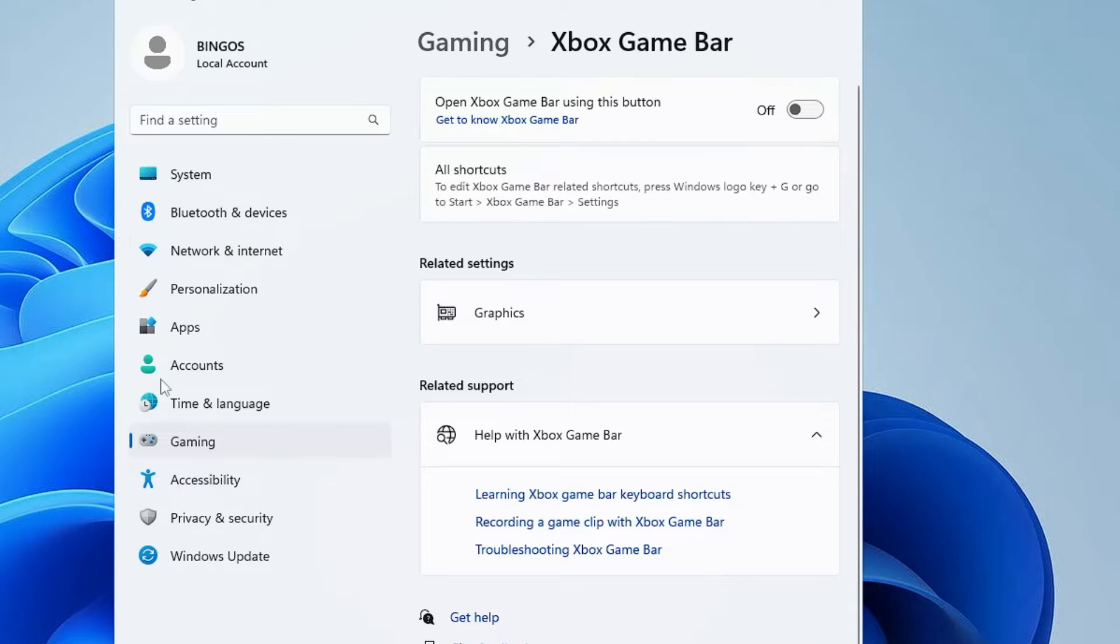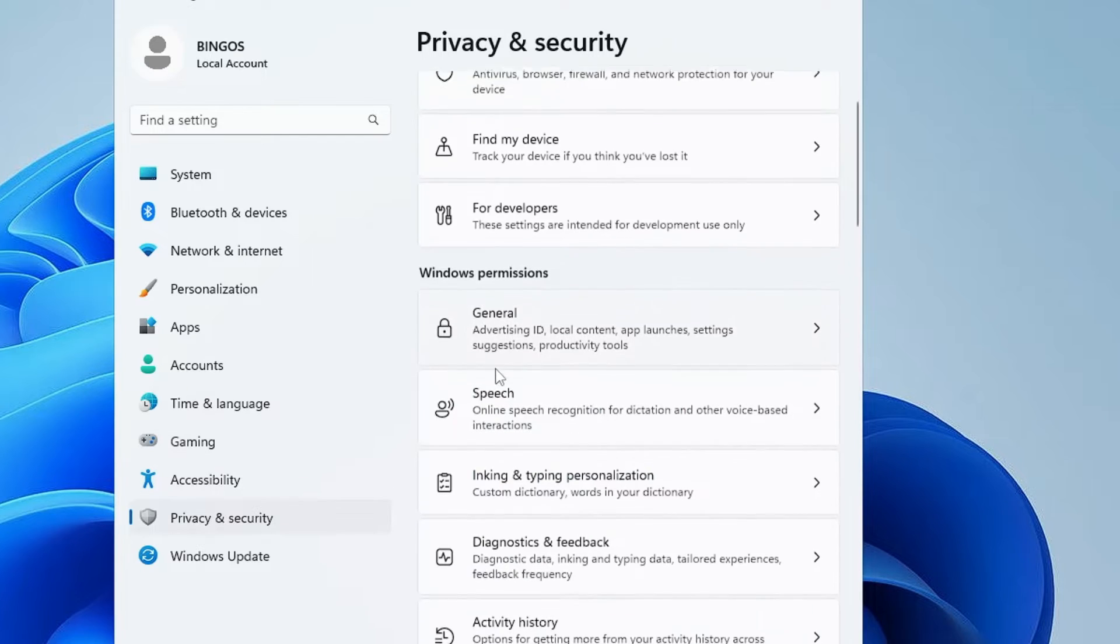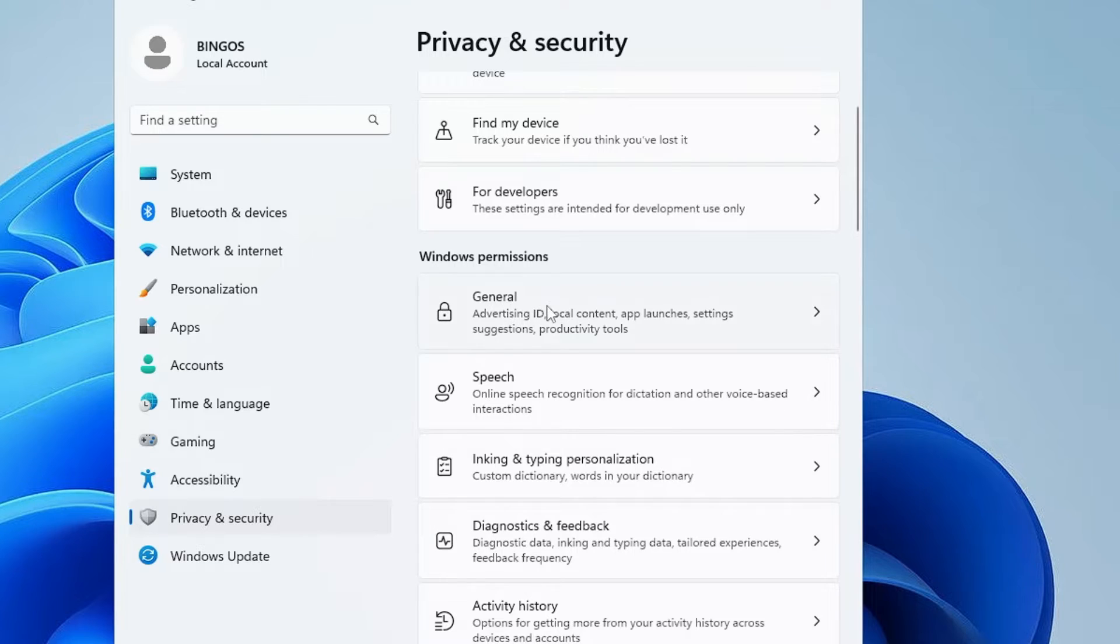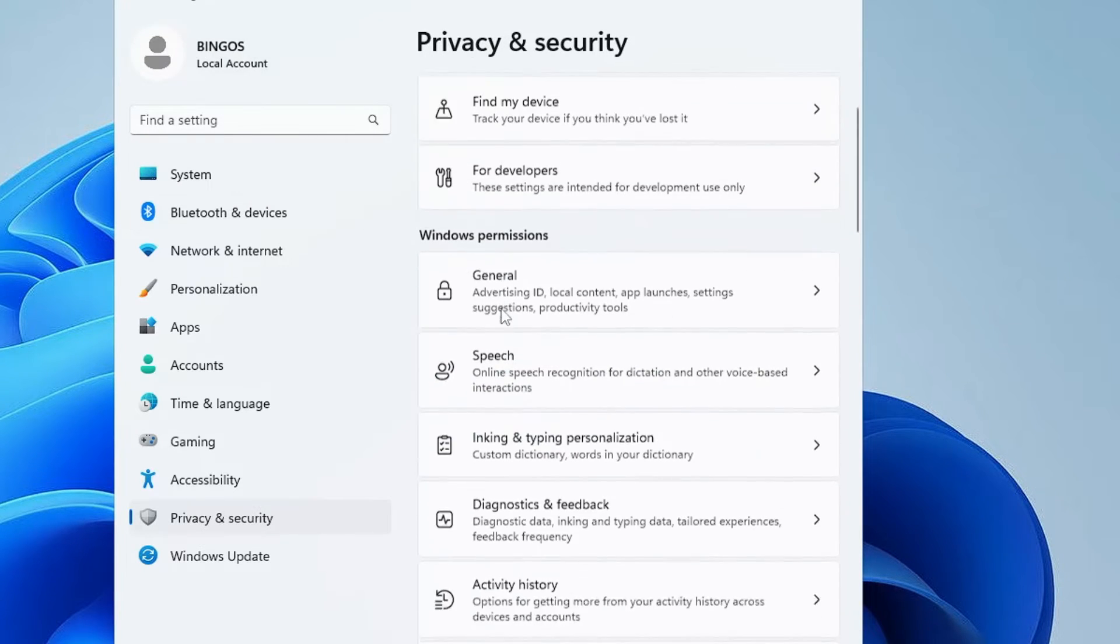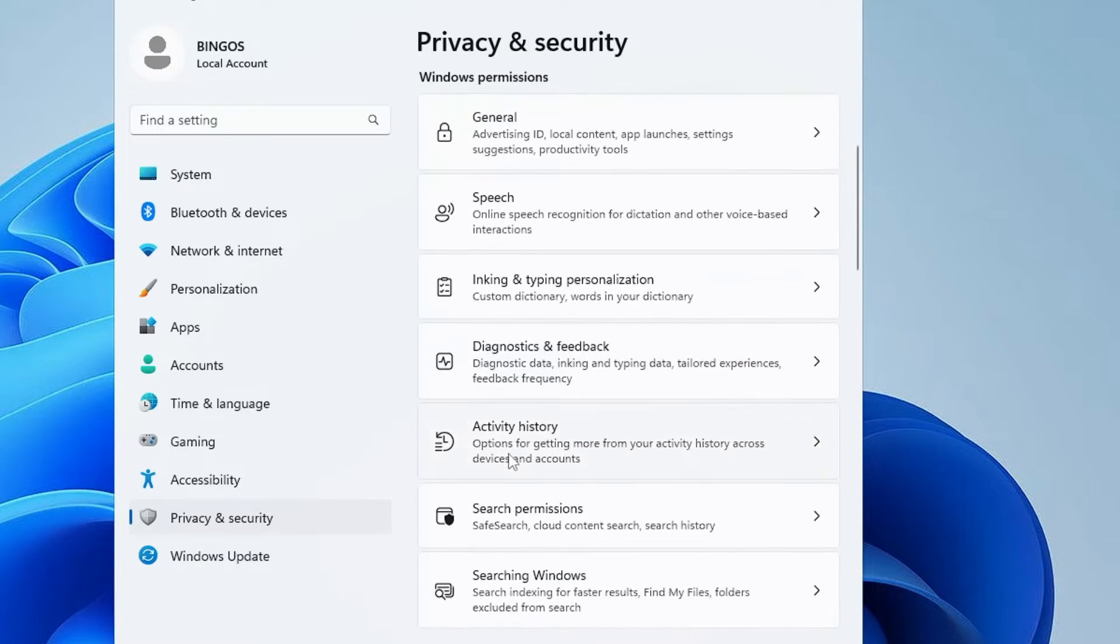Then from the left-hand menu option click on Privacy and Security. Here we have to disable some Windows permissions and app permissions. So first click on General, disable all these options. Go back, do the same with Speech, Inking, Diagnostics and Feedback. Disable all the notifications.